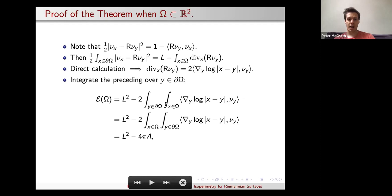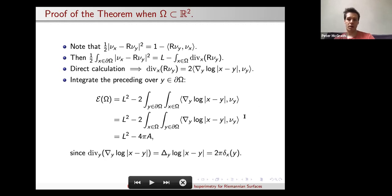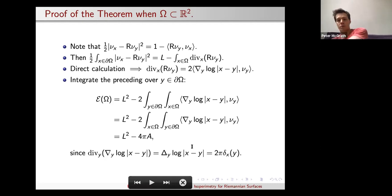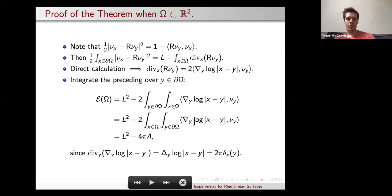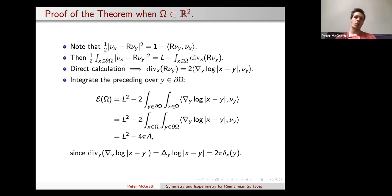We then integrate a second time over Y on the boundary. Integrating over X using the divergence theorem and then over Y, applying Fubini's theorem to switch the order of integration, we can calculate the second term and get 4π A. On the second term, using the divergence theorem again gives us the Laplacian of log|X − Y|. Since log r (where r is the distance from X to Y) is the fundamental solution of the Laplacian on R², we get 2π times the delta function, and integrating over Y and all X gives the 4π A term. A very similar calculation works on the other constant curvature spaces.